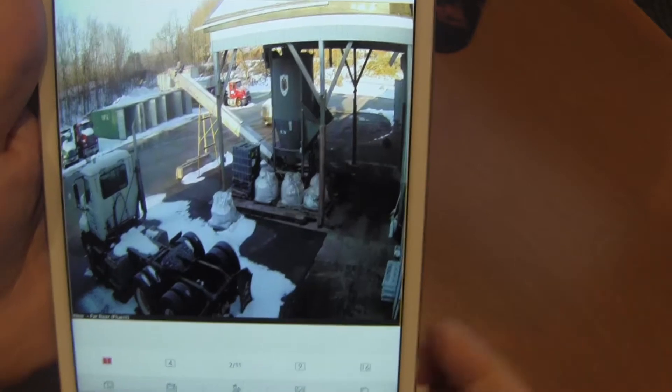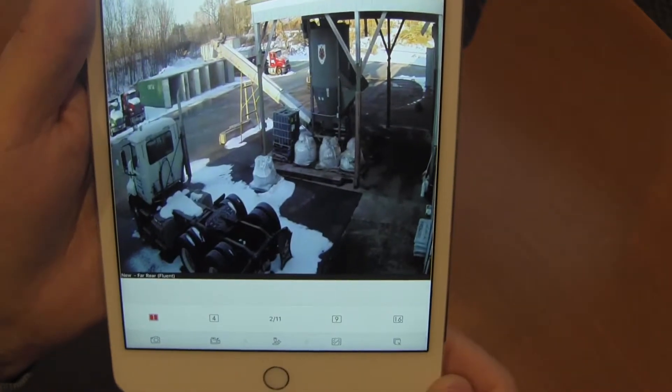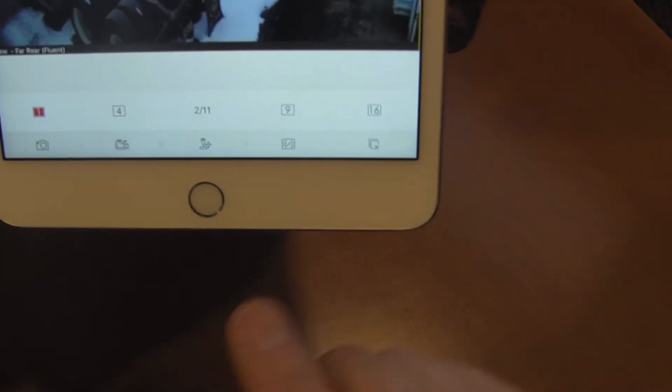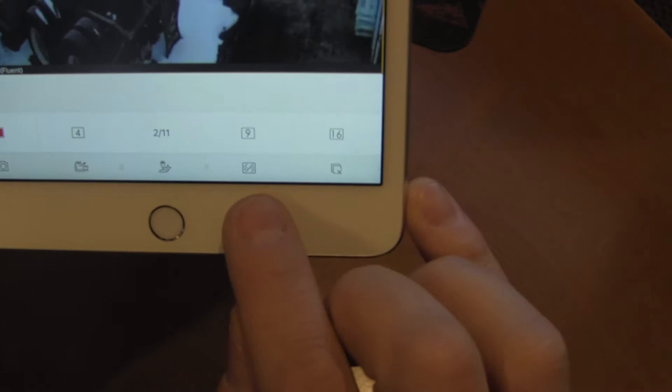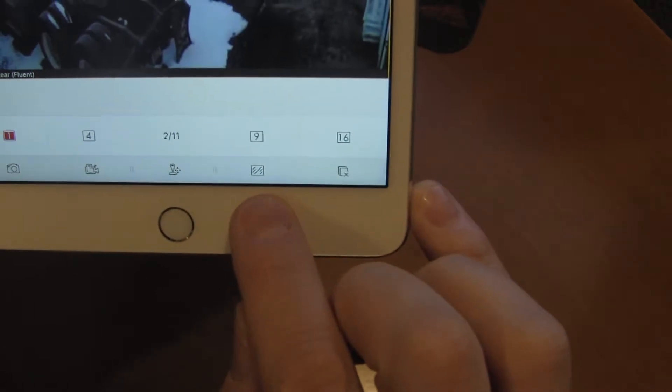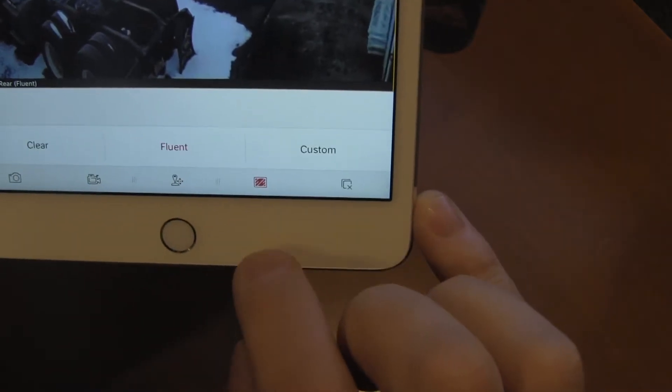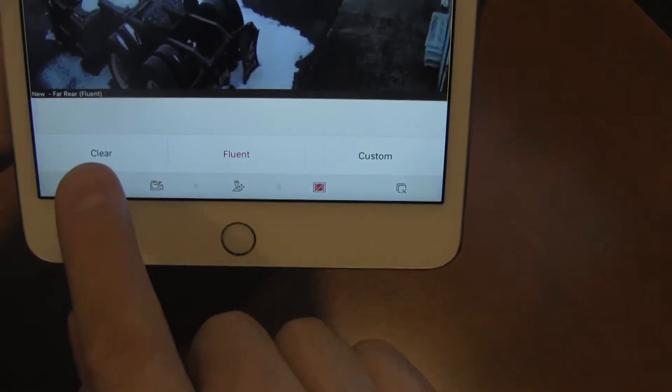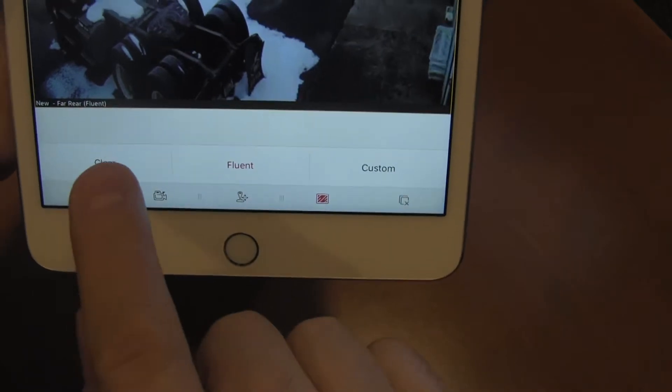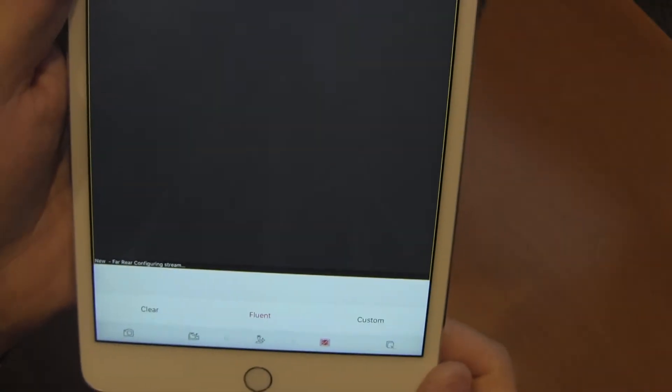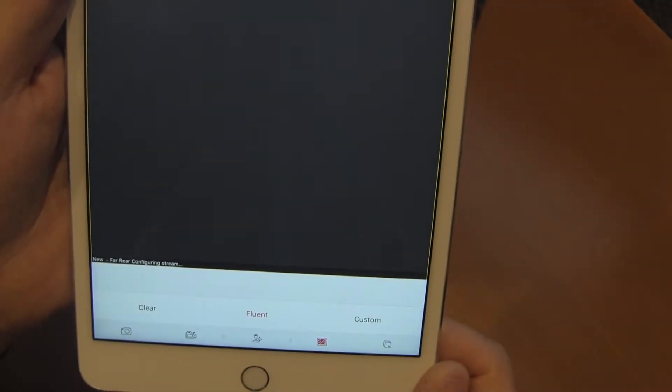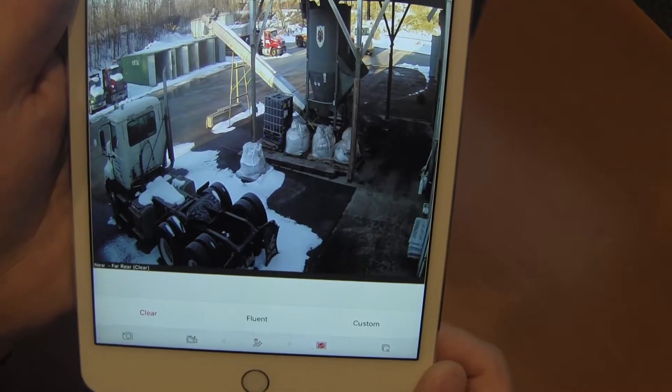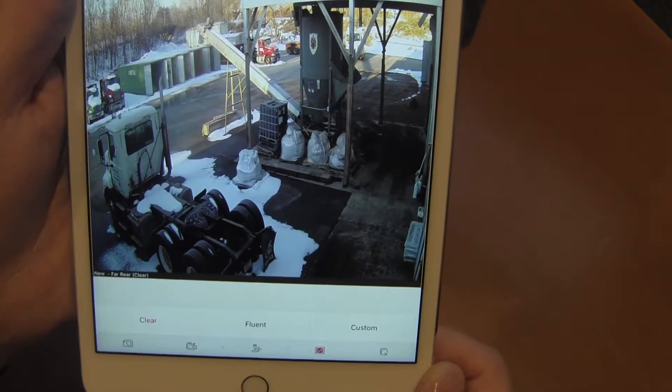We can tap twice to go full screen, and then we can also change the resolution. We change the resolution right down here. By doing that, it allows us to pick. We'll go to clear, and then the camera reloads at high definition, whereas it was originally set at low definition.